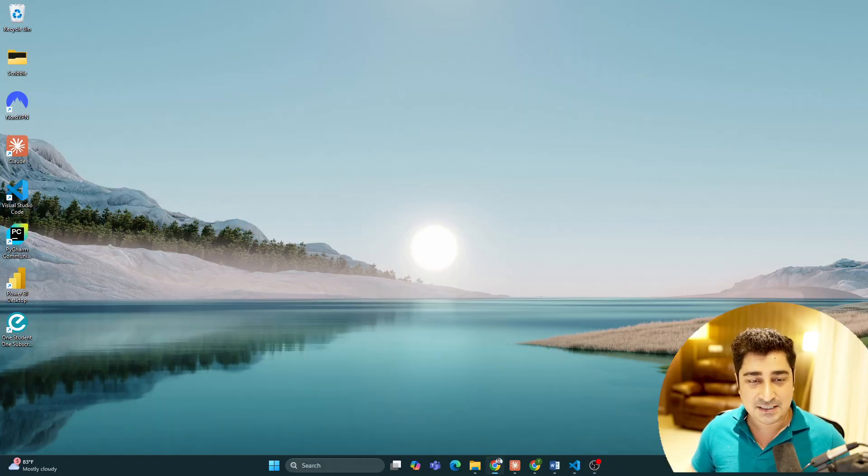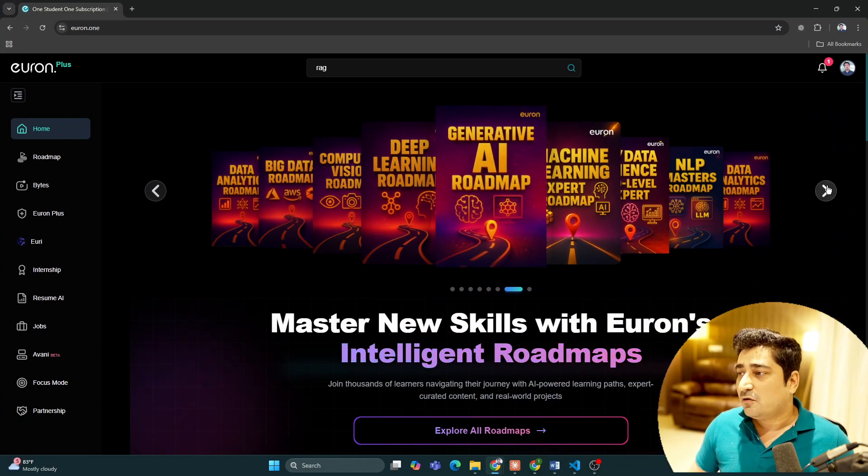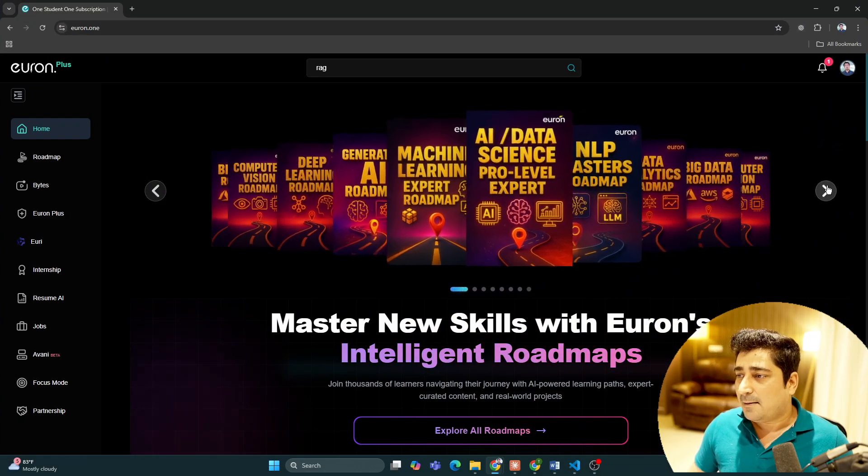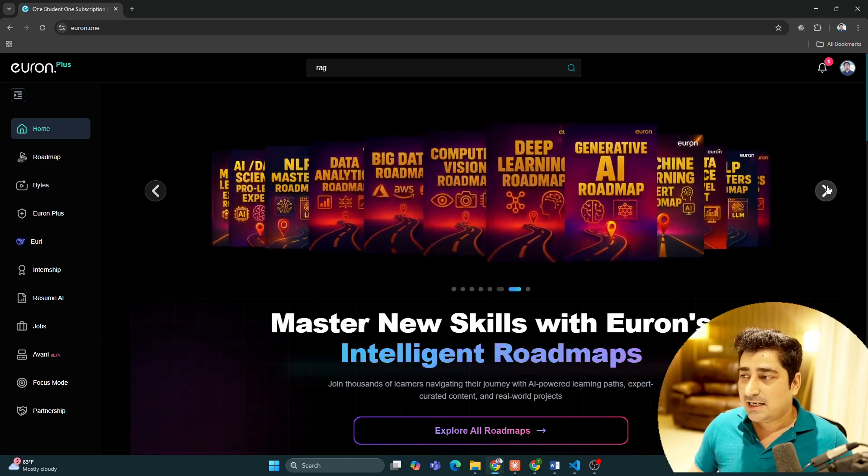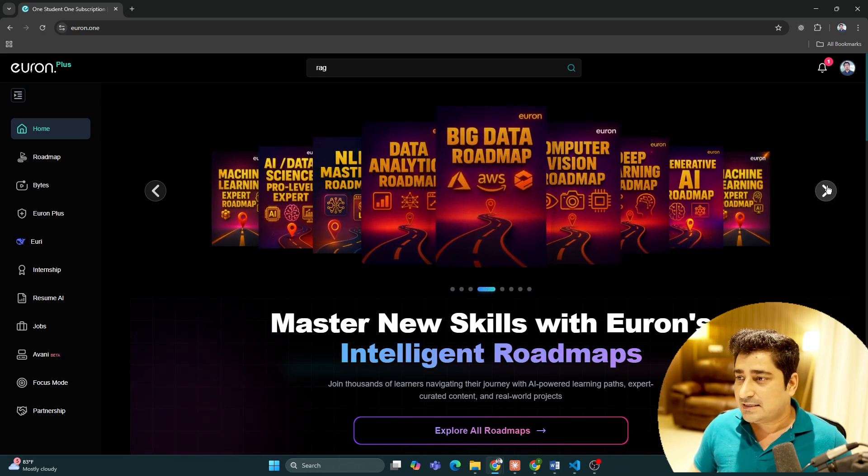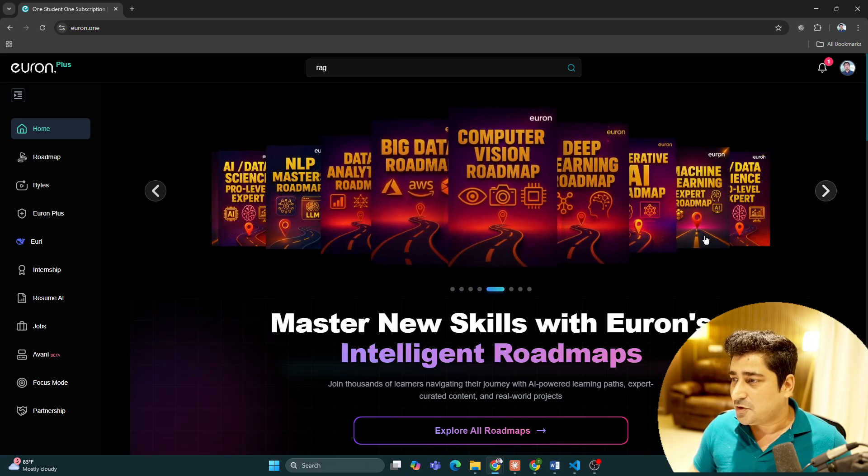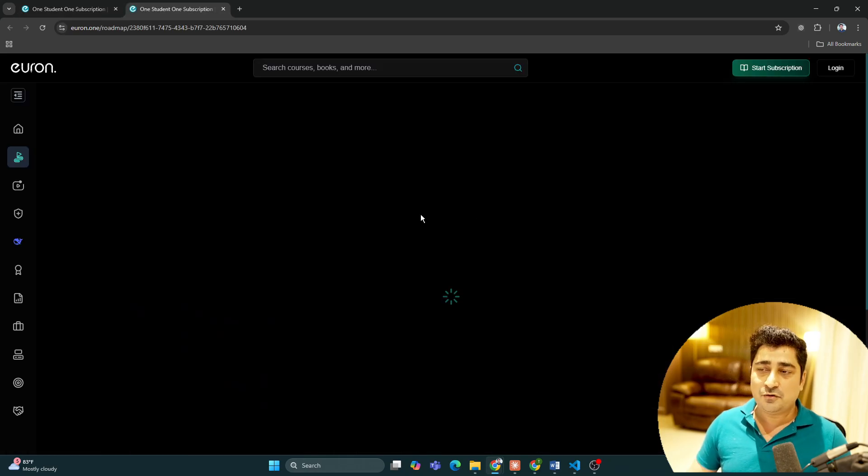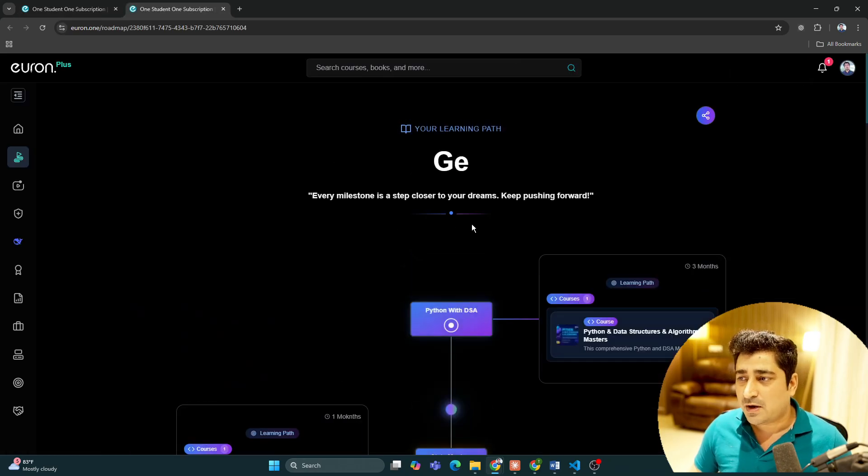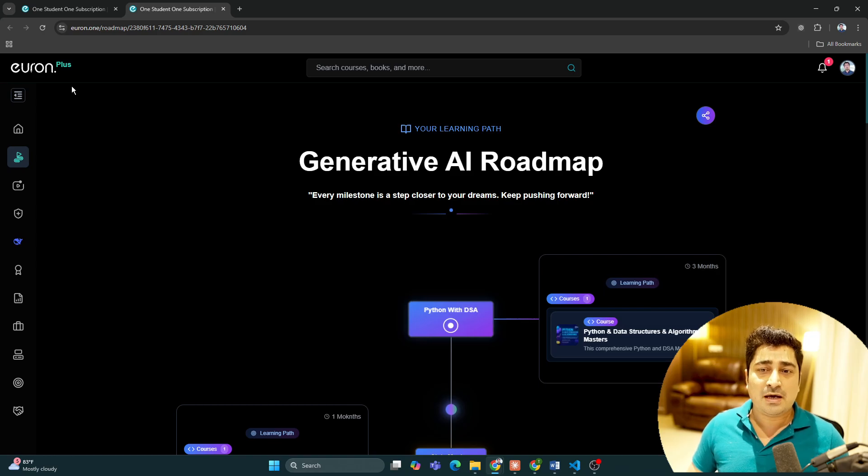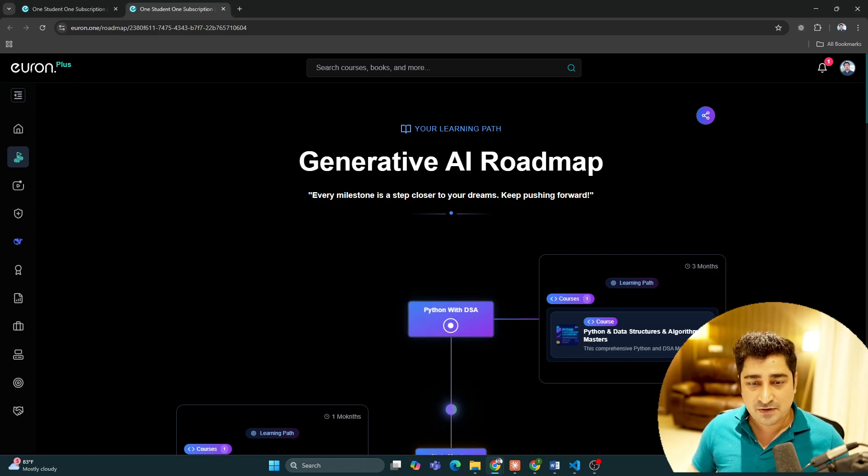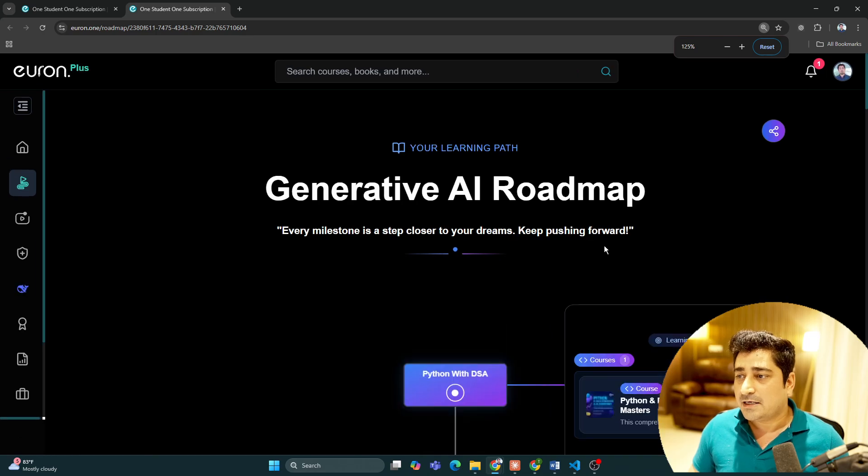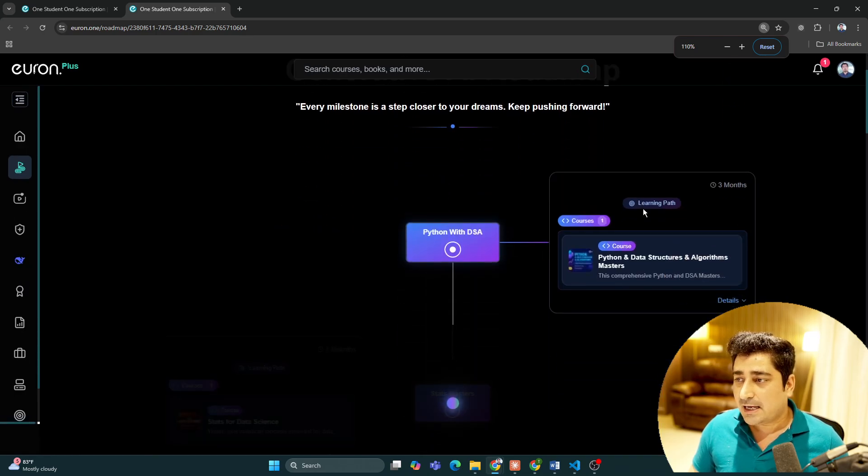Let me share my screen and here is the track I was talking about. We have built multiple roadmaps in crisp and clear manner. For example, if I'm going to talk about a generative AI roadmap, anyone who is planning to start with generative AI.